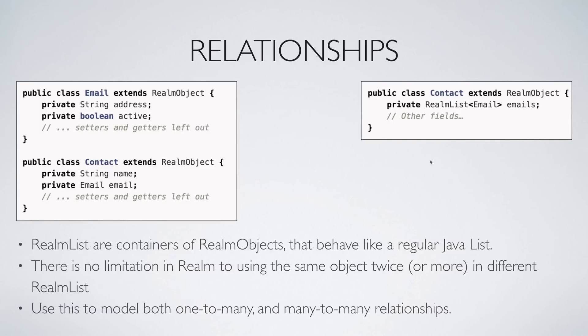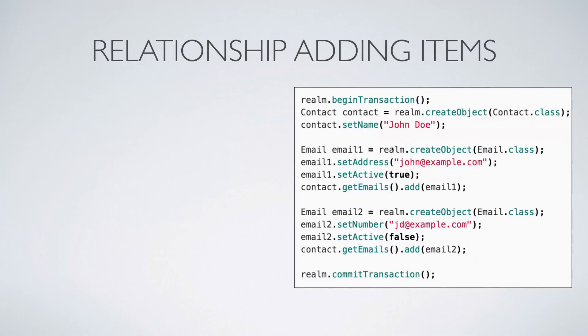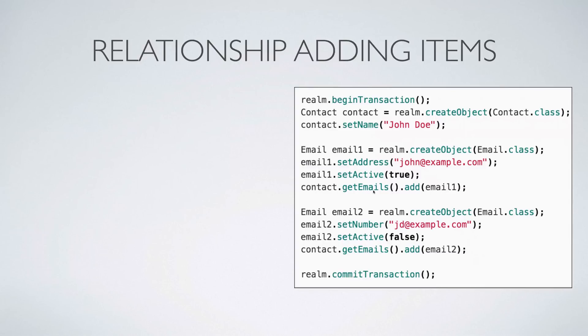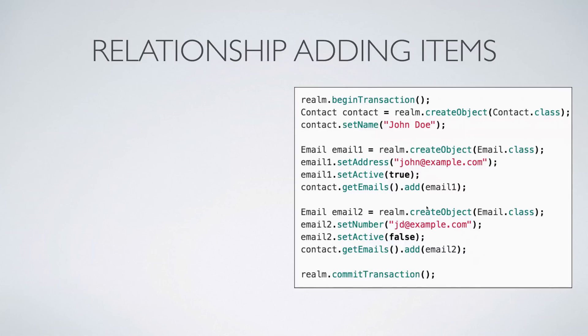Let's take a look at how we can use this information to build or add data where a relationship exists. There are two classes. If you remember, the contact contains a list of emails. How will you construct or add values? Simple. You first begin transaction, then you commit transaction at the end. You say contact is realm.createObject, set the value on it. Then notice how you create an email immediately. You say realm.createObject, you create the email, set the values on it, and this is the most important part. Now contact.getEmails is going to give you a RealmList and it behaves just like a Java ArrayList or List if you work with it. You simply call the add method there and pass the email and that's all you need to do. The email and the contact details are now saved in the database when the transaction commits at the end.